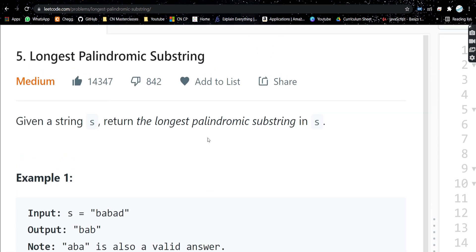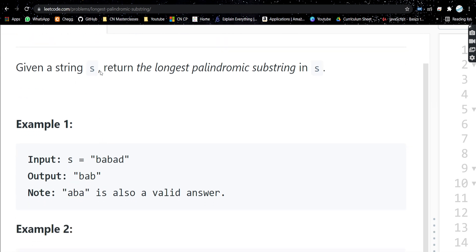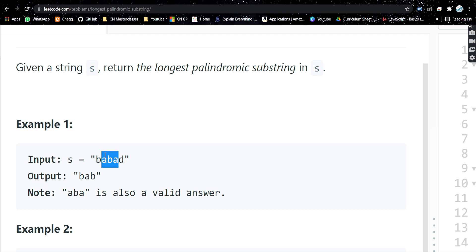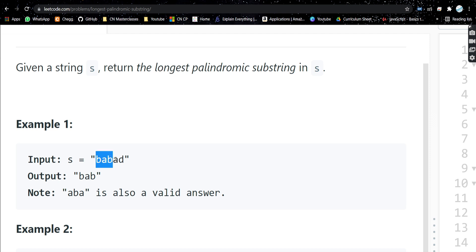Hello everyone, welcome back to my channel. Today we are going to solve another problem: Longest Palindromic Substring. In this problem we'll be given a string and we need to return the longest palindromic substring. For example, given the string 'babad', the longest palindromic substring is 'bab'. Both 'bab' and 'aba' are valid answers since both have length 3 and are palindromes.